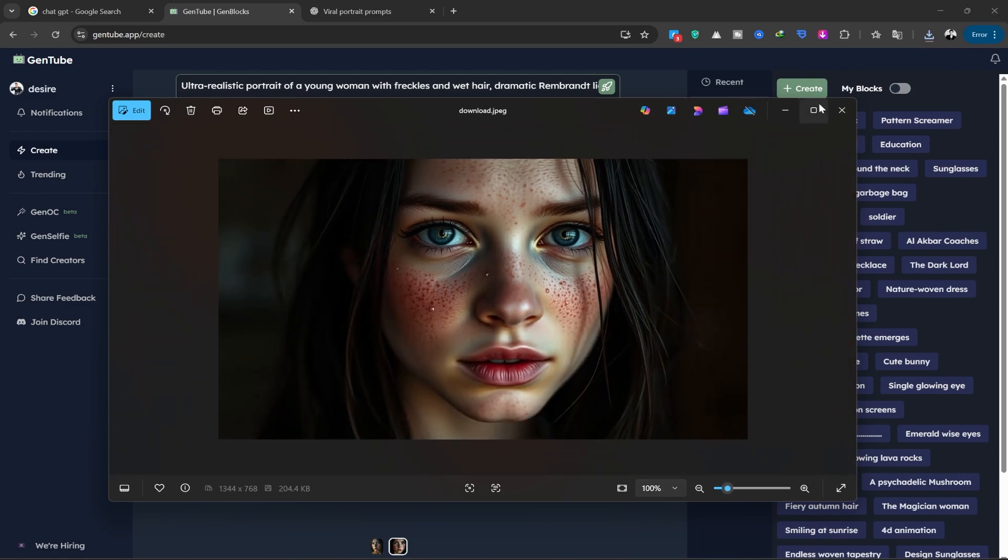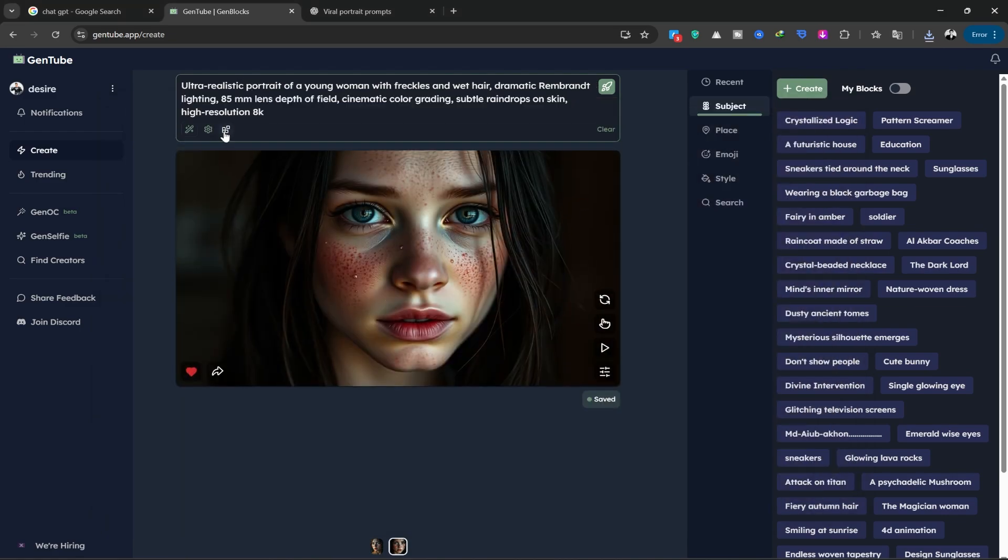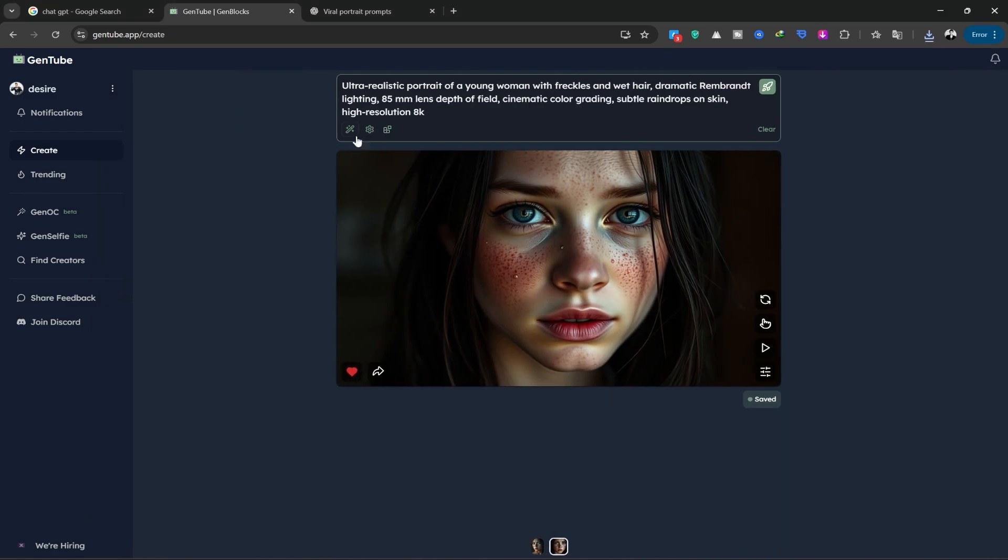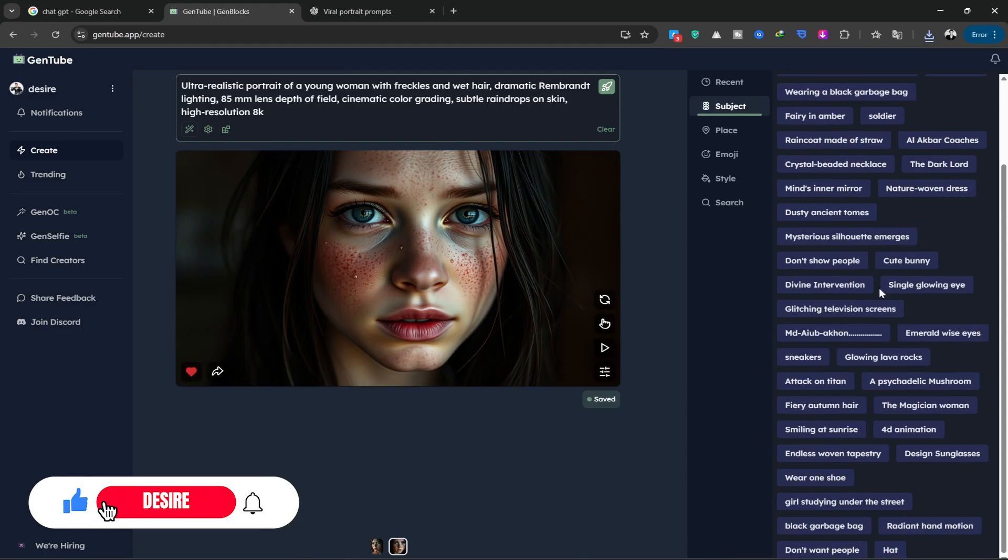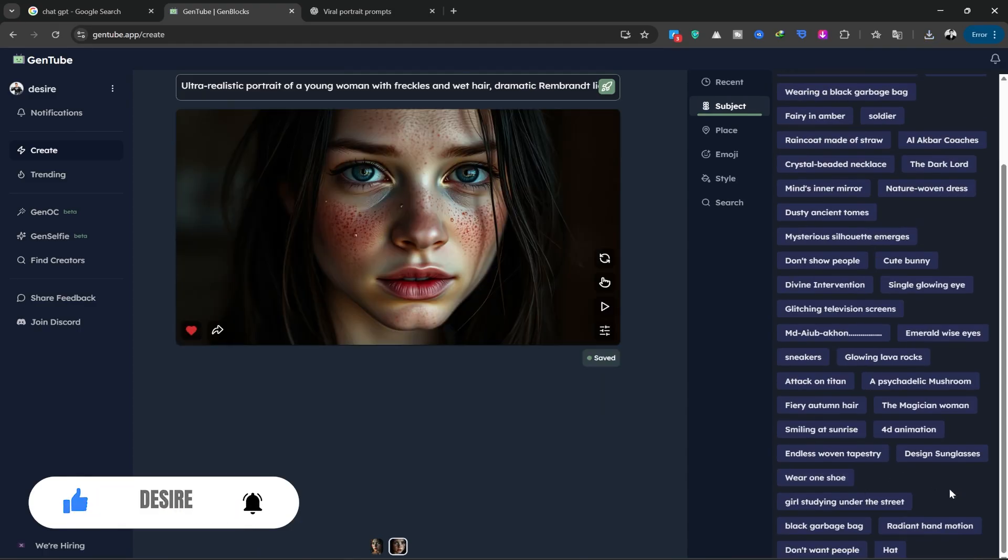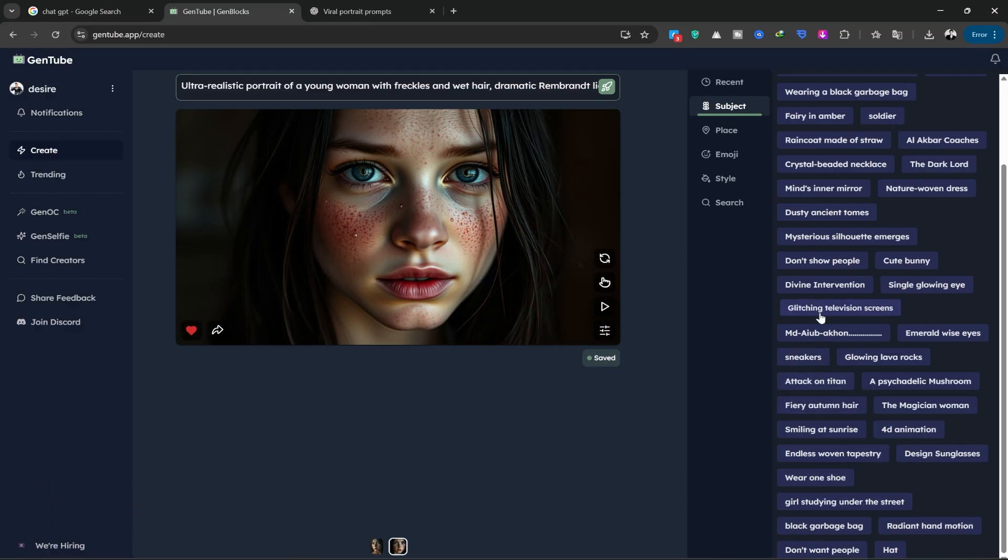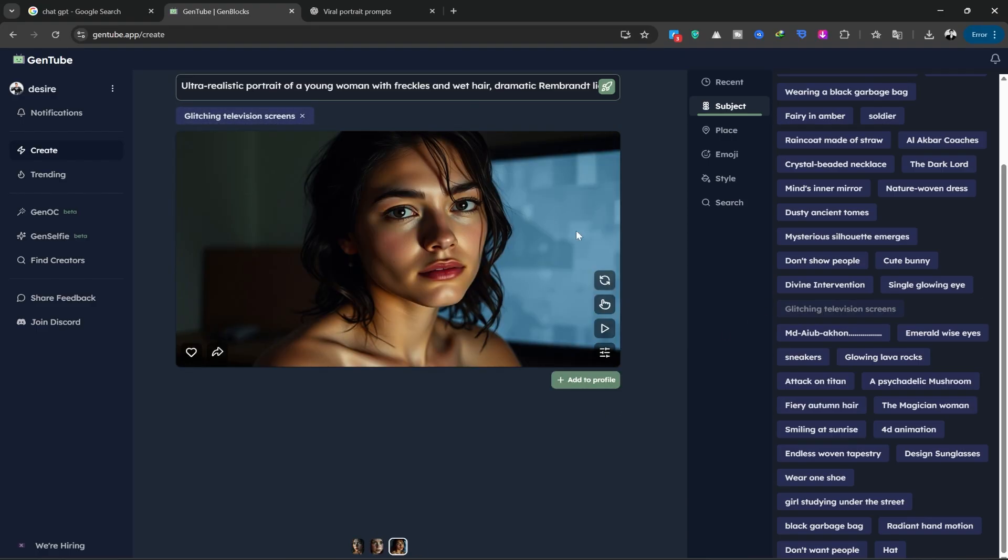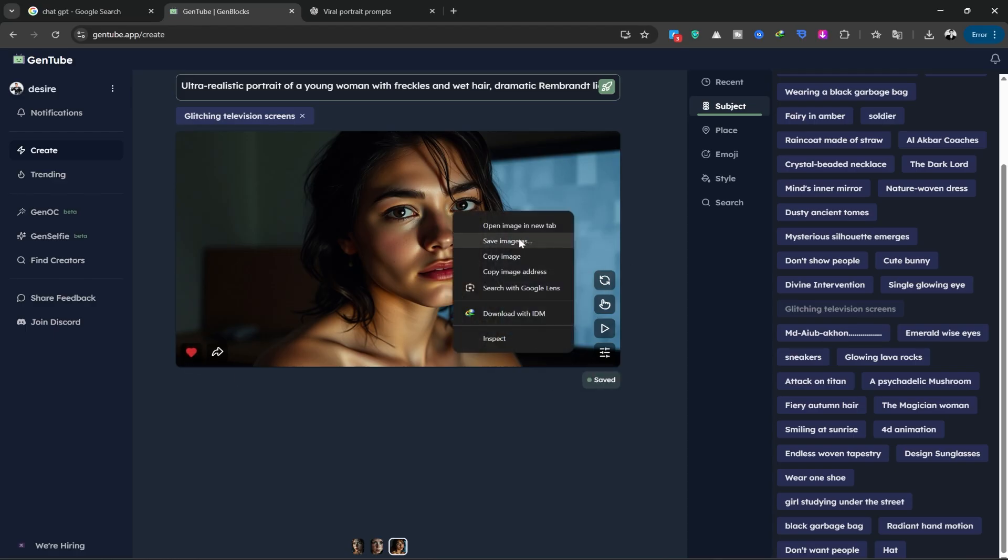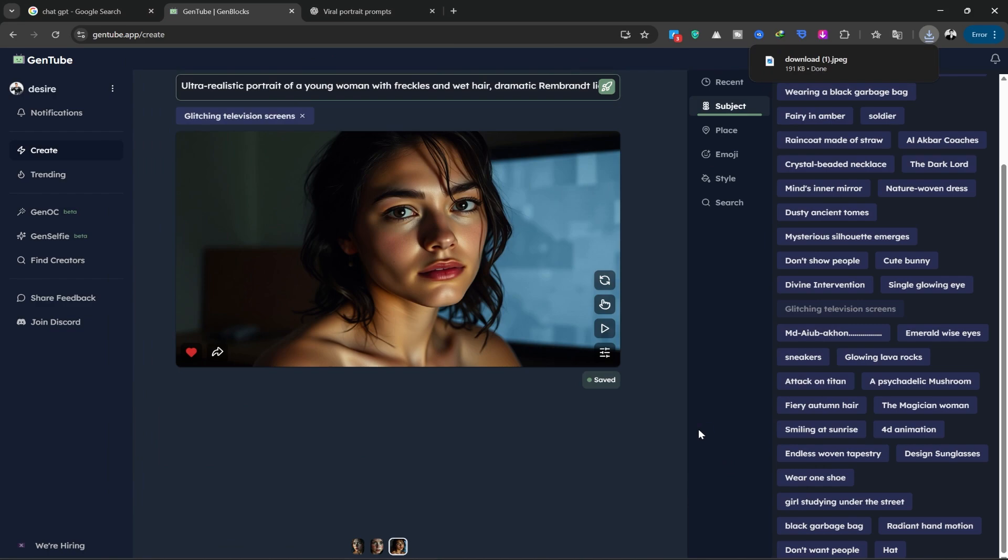Now, I'll use the tool on the right side. In the subject section, we have a lot of different subjects we can use. There are so many that I don't even know which one to choose. You can select and try them one by one and edit them to your liking. Here, I'll choose the glitching television screen subject. You can see that the image changes instantly and creates a beautiful portrait. You can also click on the button on the bottom right of the image to add it to your profile. I'll save it.